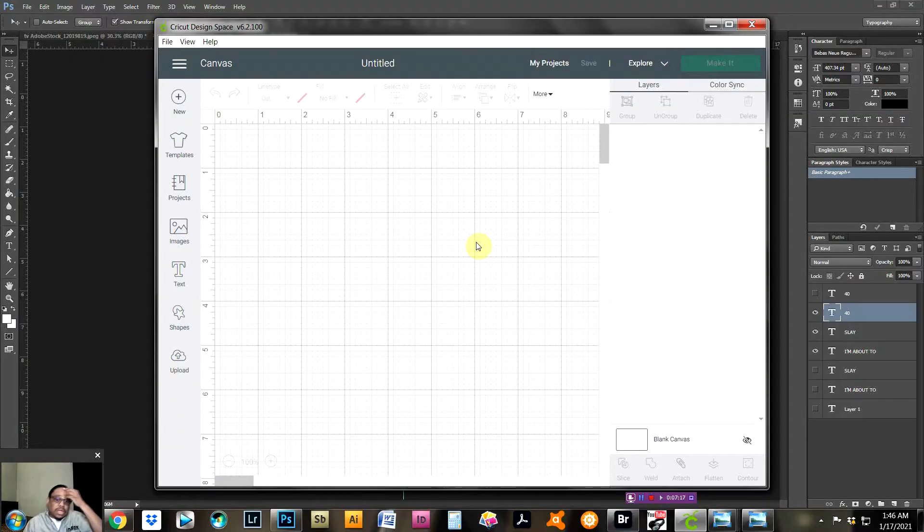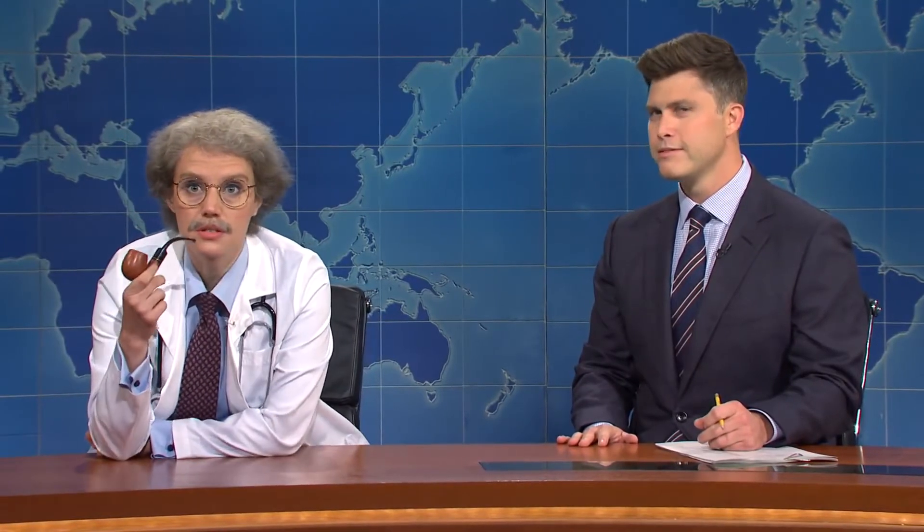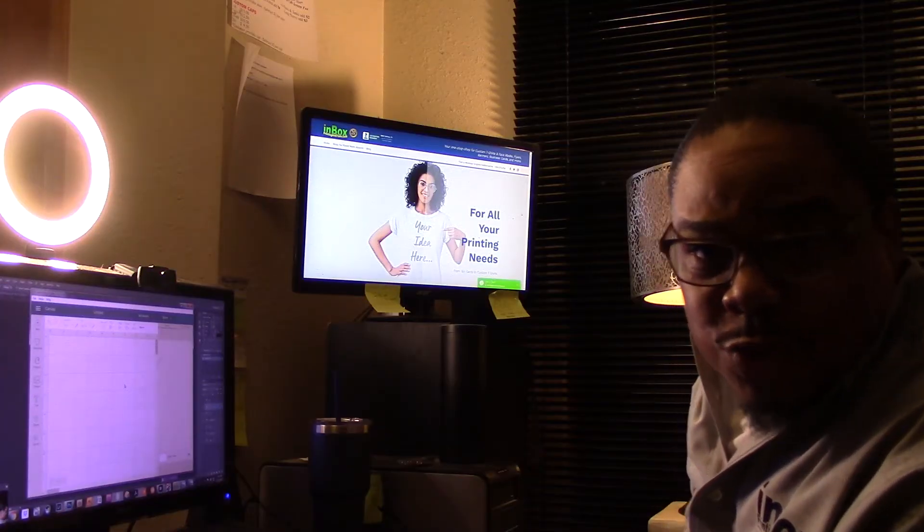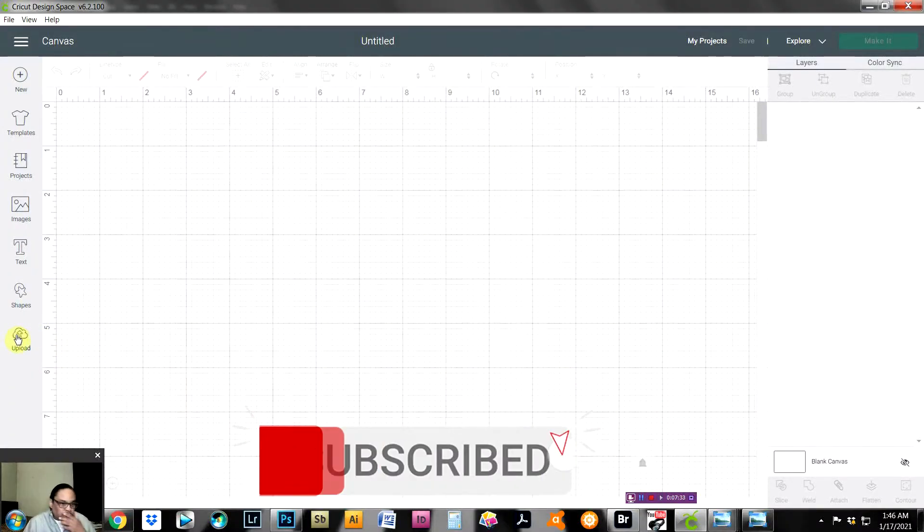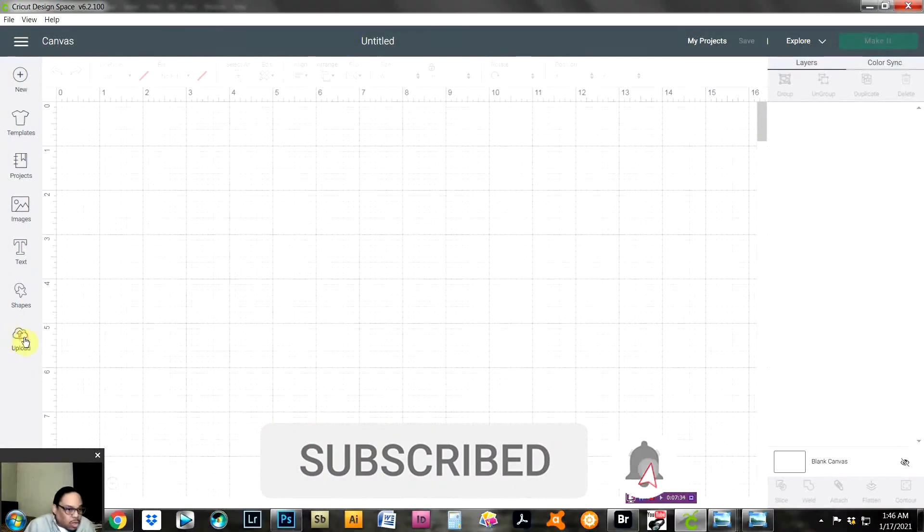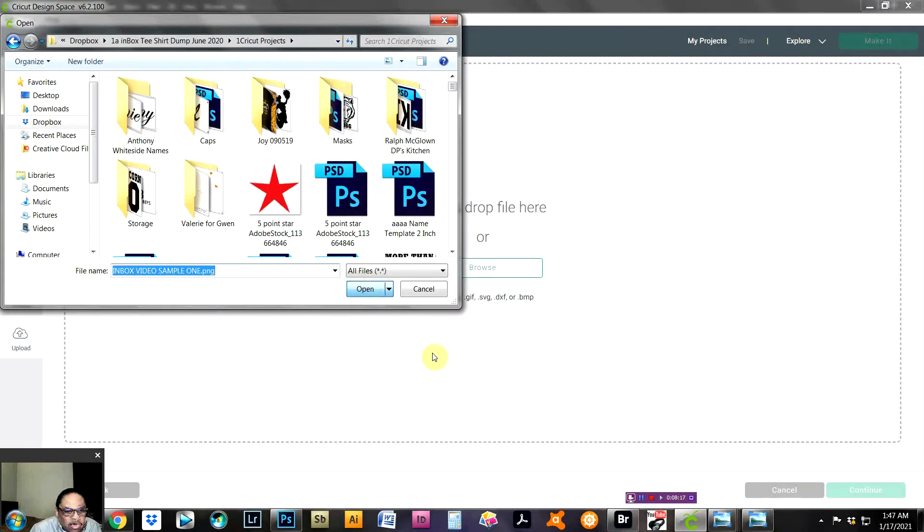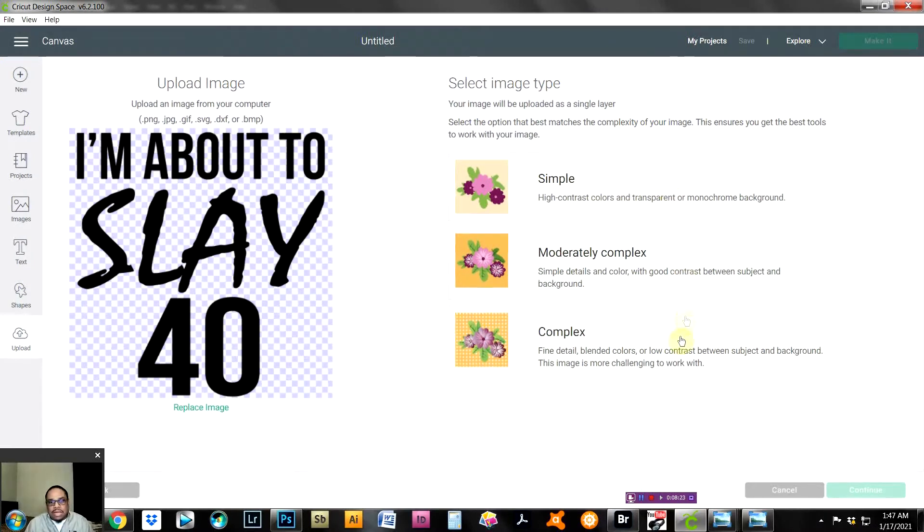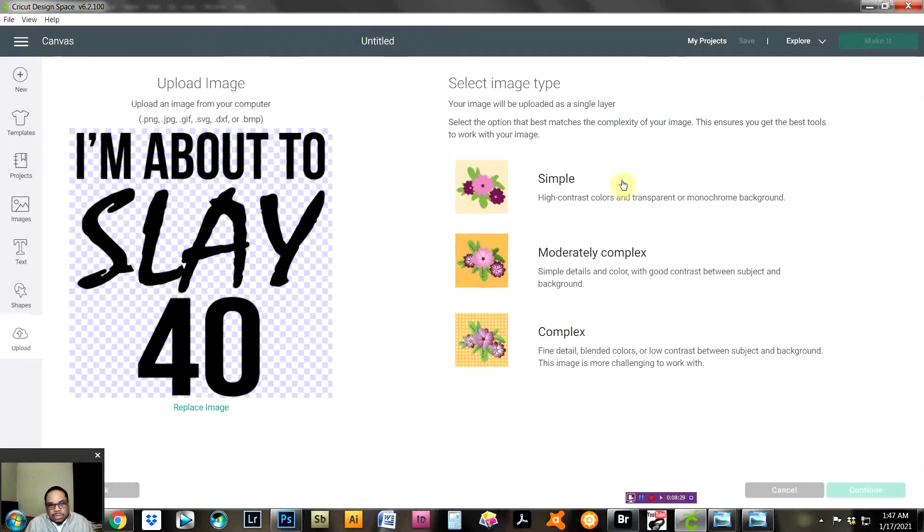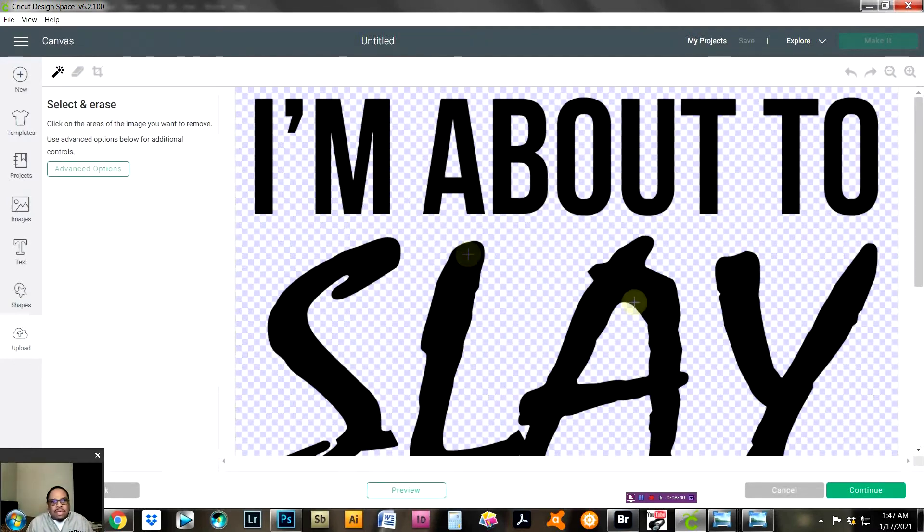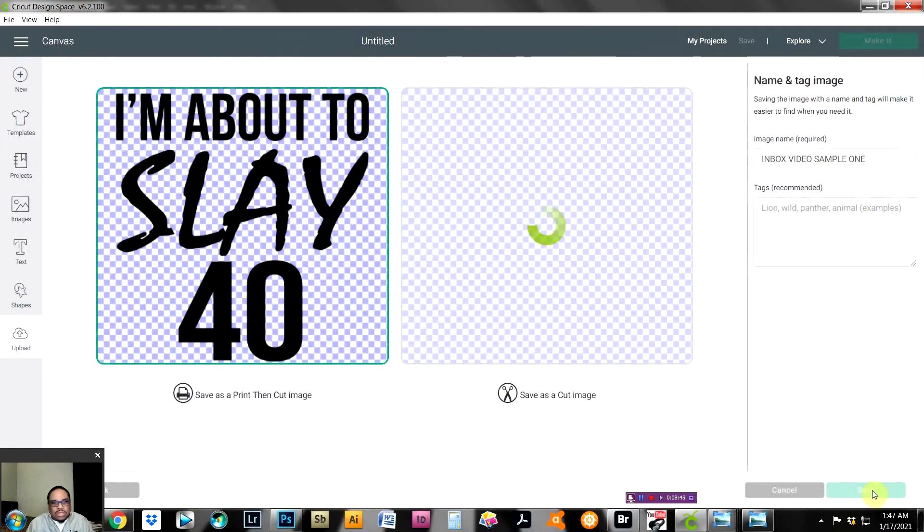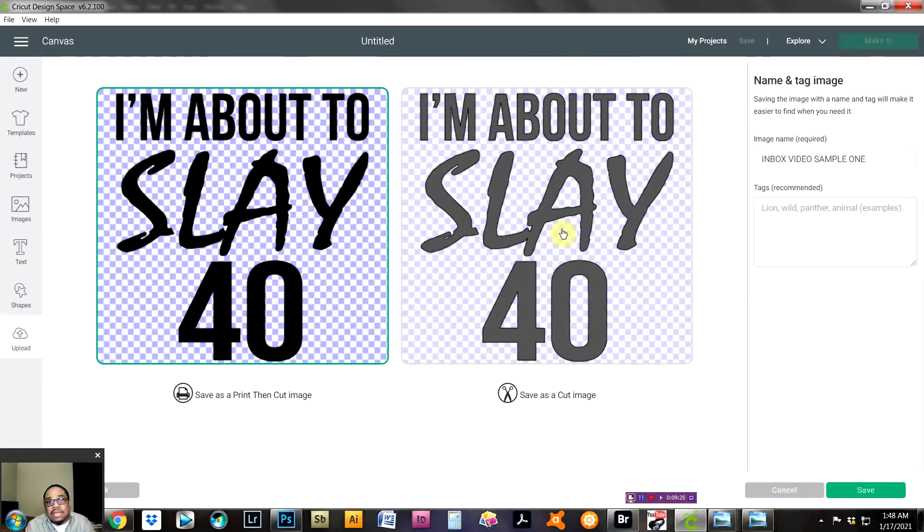Next step is we're going to bring up the Cricut software. Cricut, if you don't know, is a machine that'll cut the vinyl. The first thing you want to do is go to Upload, go here to Upload Image, and now you're going to browse your computer. Here is where you've got simple, moderately complex, and complex. Anything that's just one color is always going to be simple. We're going to go and hit Continue. This is an area where you can erase things. We don't need to do anything, so it's going to go Continue.